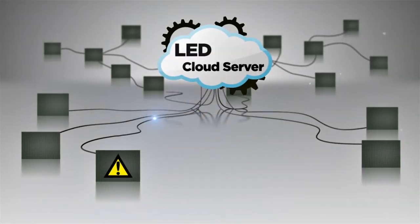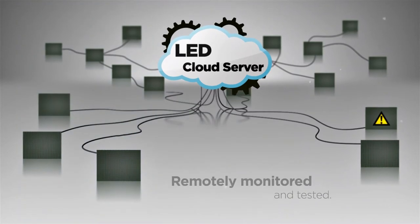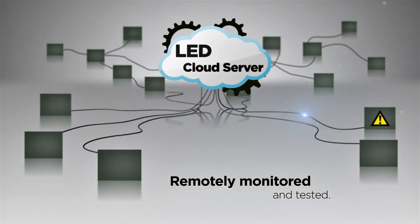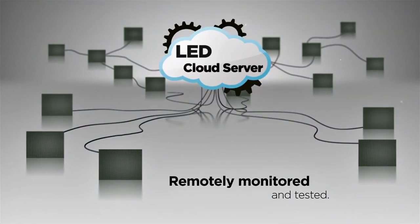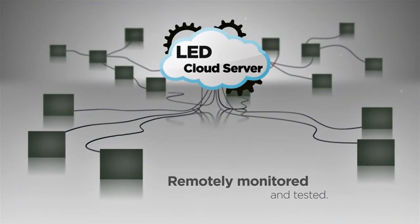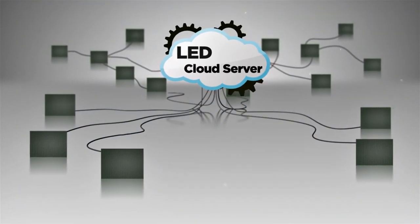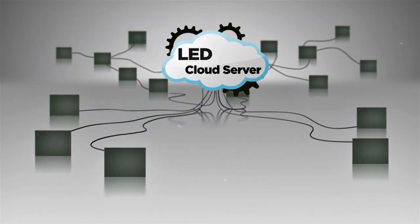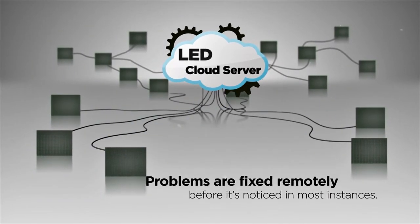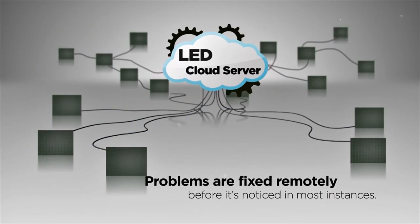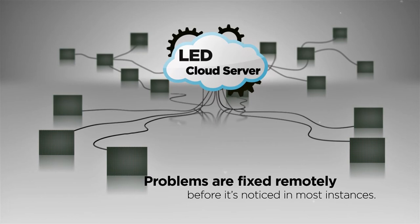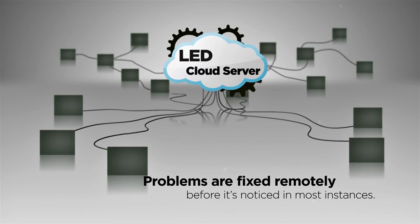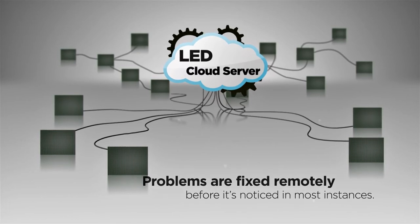N2 displays are remotely monitored and tested around the clock. No more tedious and costly service calls. LED cloud knows when a display has a problem and fixes it remotely before it's noticed in most instances.